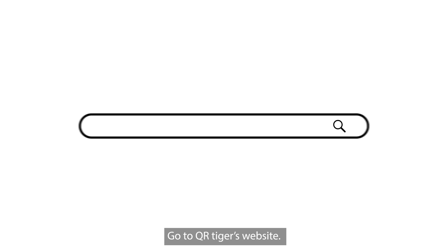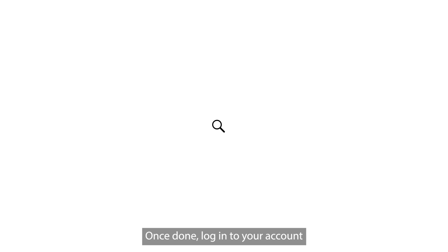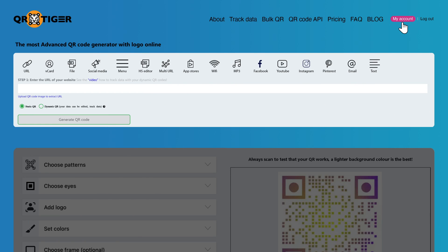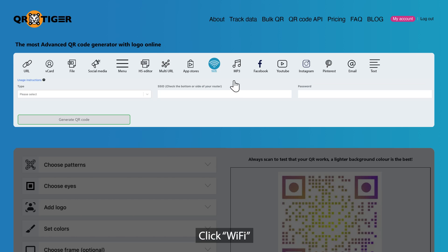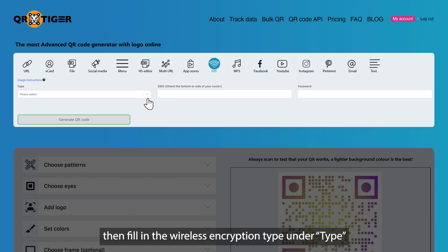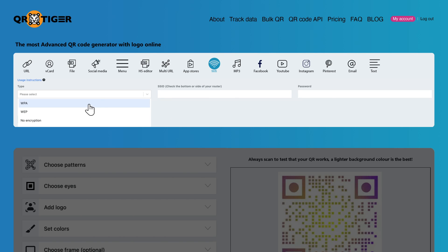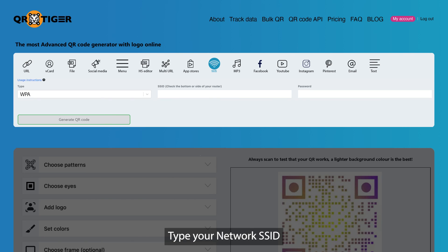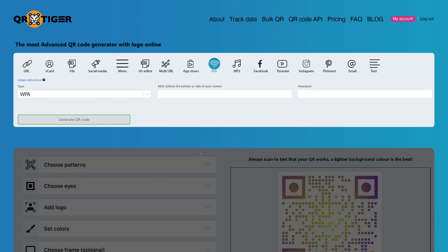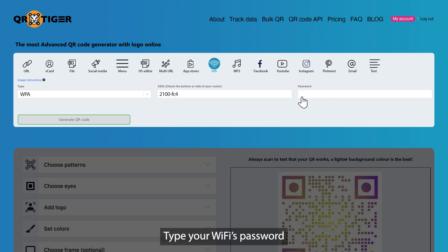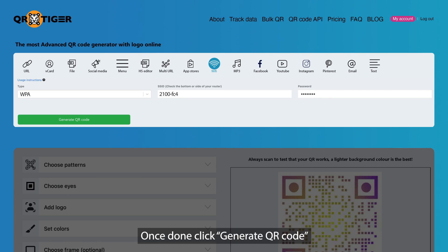Go to QRTiger's website. Once done, log in to your account. Click Wi-Fi, then fill in the wireless encryption type under Type. Type your network SSID, then type your Wi-Fi password. Once done, click Generate QR Code.